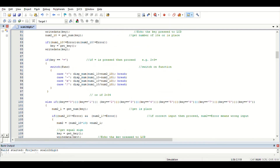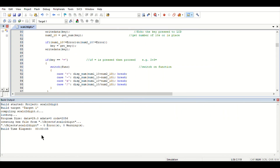After the definition of the main function, we build the project, which generates a hex file. The hex file is then given to the Proteus software and the microcontroller is loaded with it.